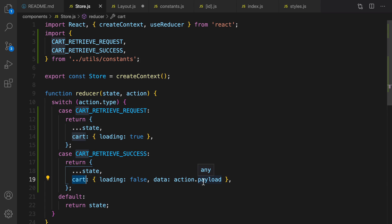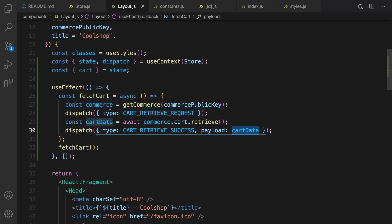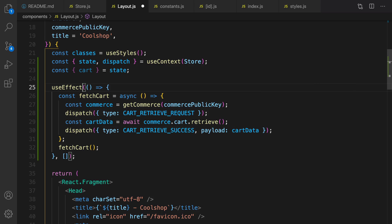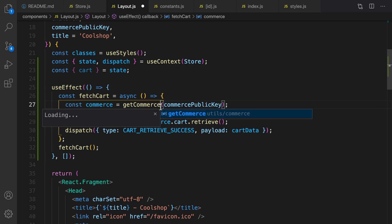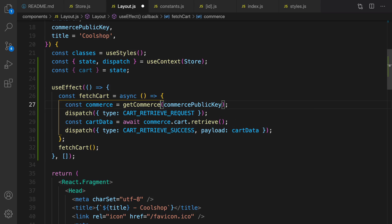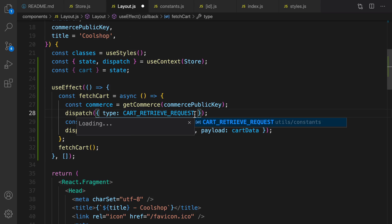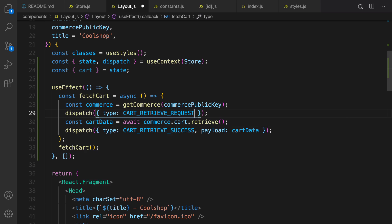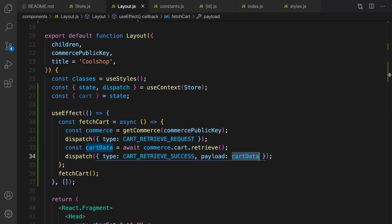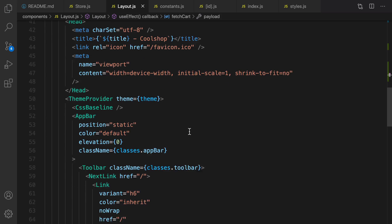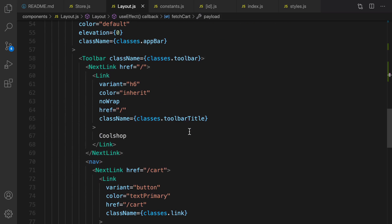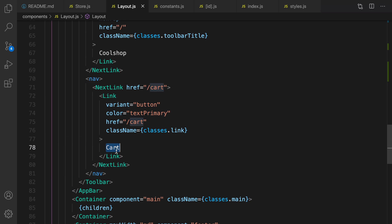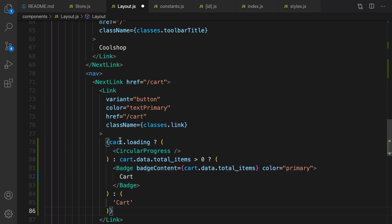So in store.js at this point the data inside cart contains all information returned from cart object in commerce.js. Great, let's import useEffect from React, get commerce from utils.js, cart retrieve using control space to auto import them.